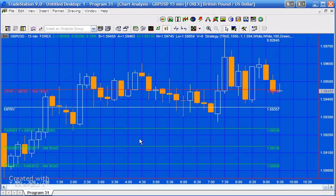So program 31 was developed in response to a request from a client, and what he was looking for was a trade planner that would enable him to draw horizontal lines on a chart based perhaps on using other oscillators or show me studies.